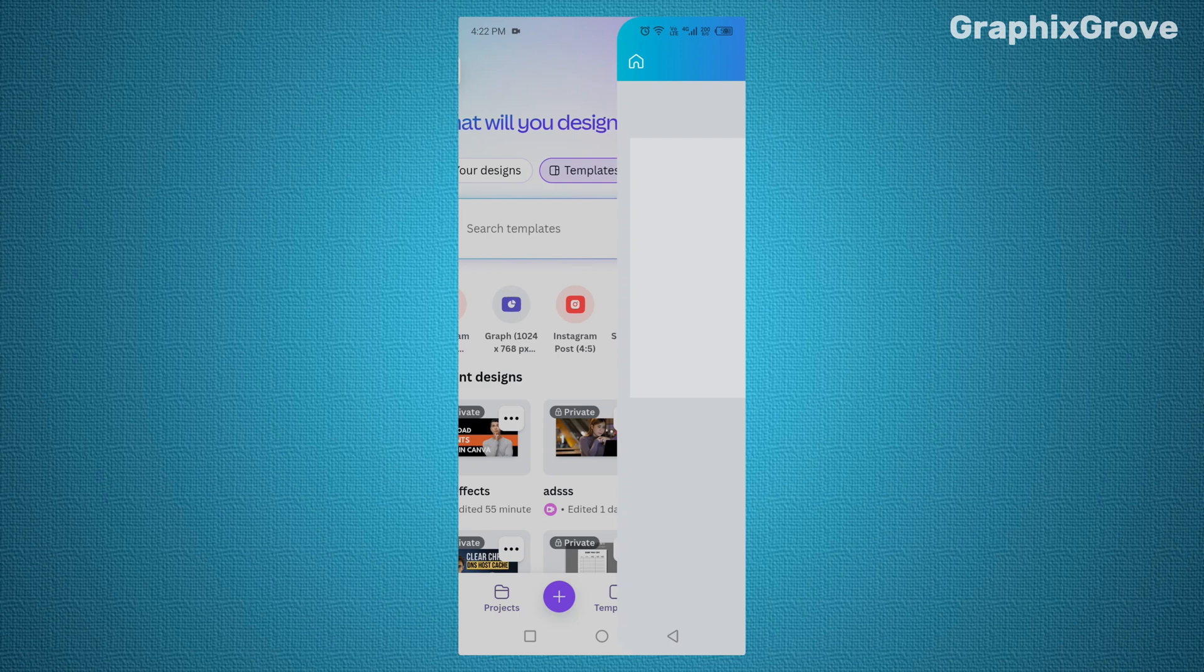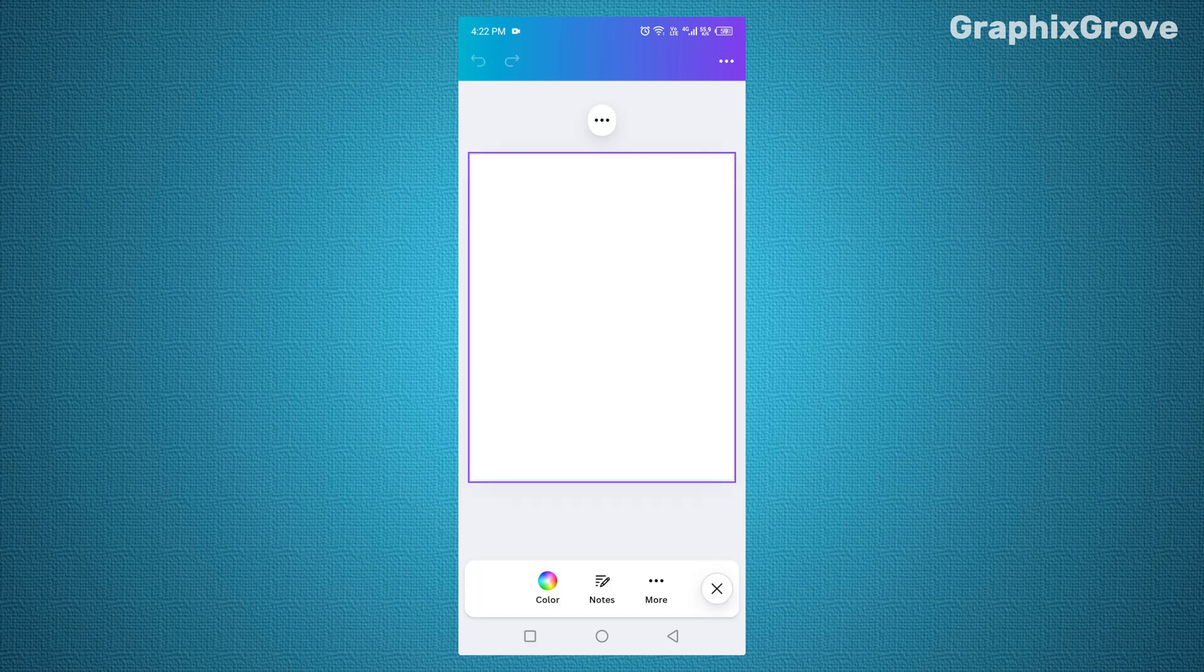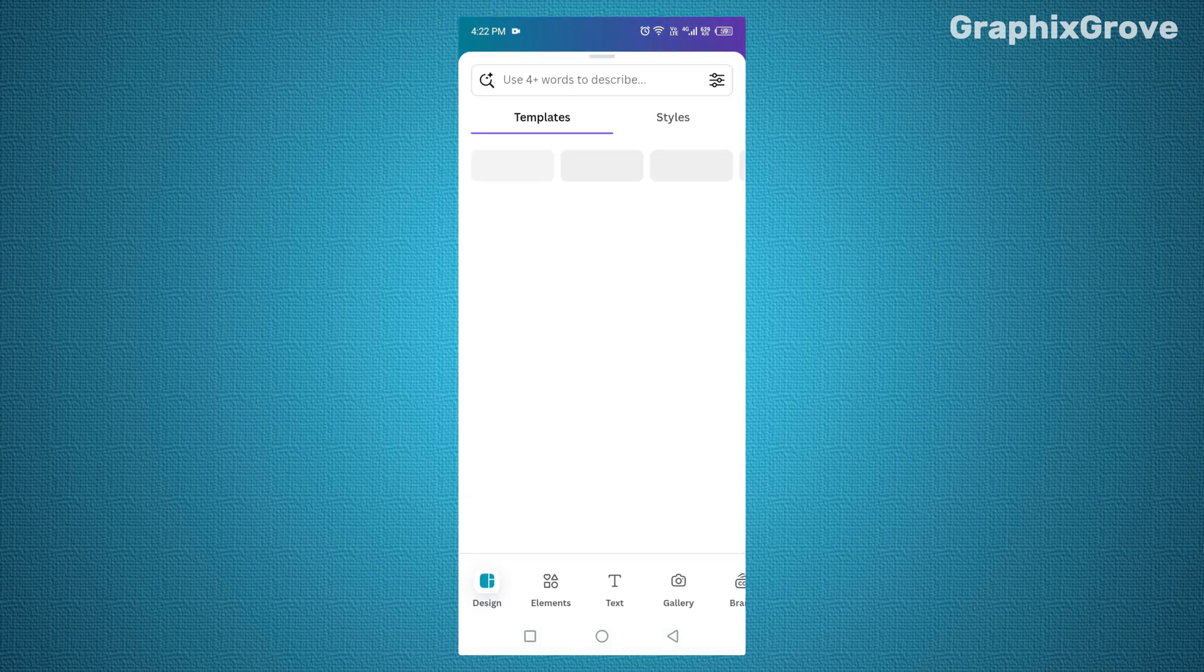Now that your blank canvas is ready, it's time to bring in your first element. Look at the bottom bar in the editor. This is where Canva stores everything.